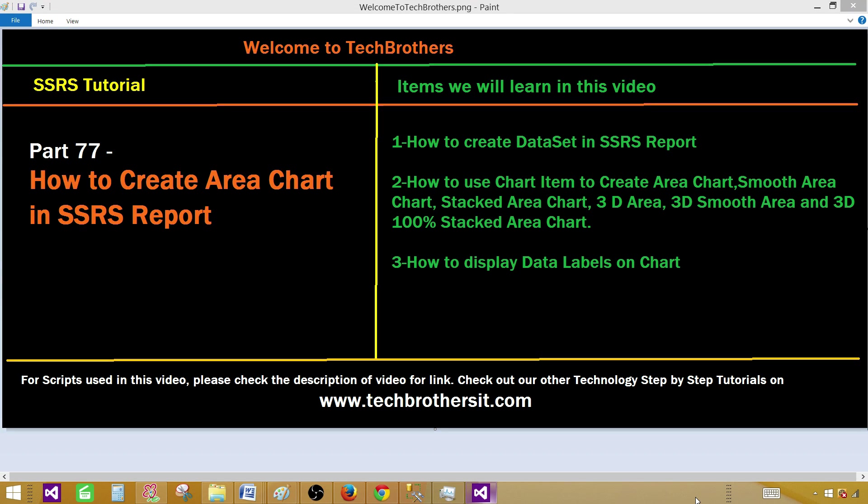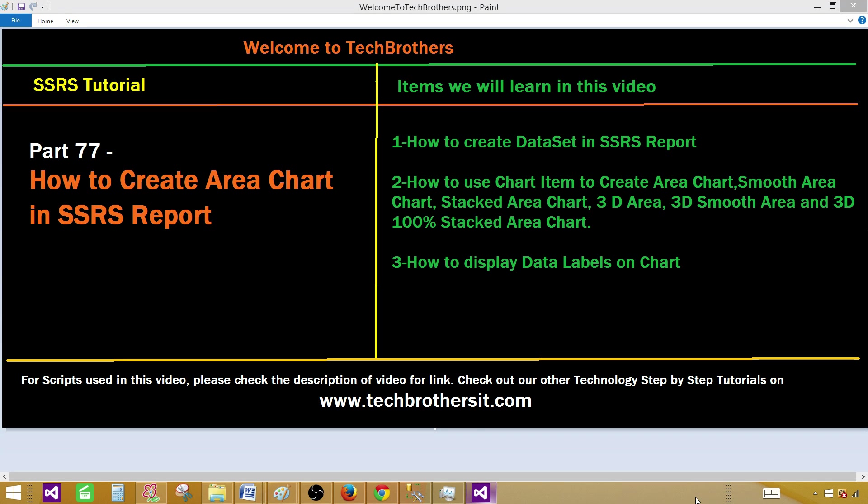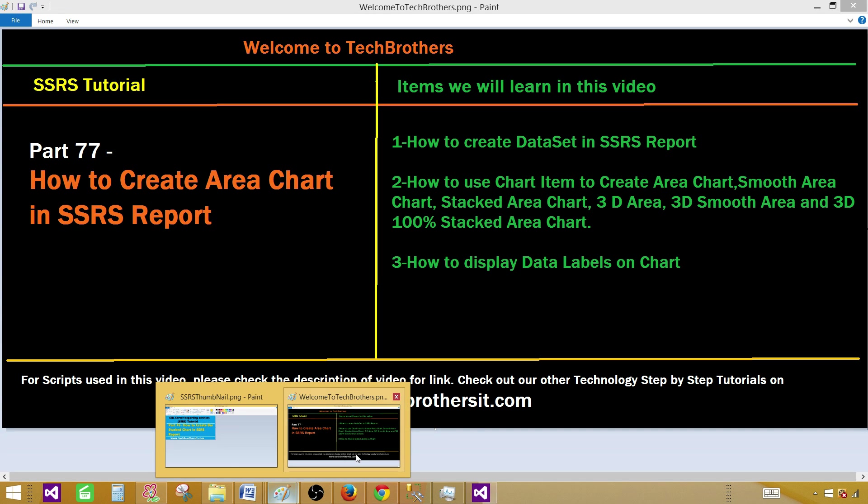Welcome to Tech Brothers with Ahmed. Today we are going to learn how to create area charts in SSRS reports. We will prepare our data and then play with different types of area charts such as simple area chart, smooth area chart, stacked area chart, 3D and all that. And then finally we will display the data labels on these charts.